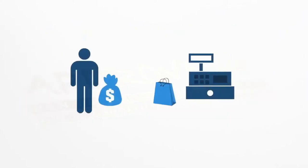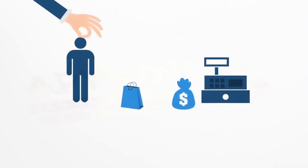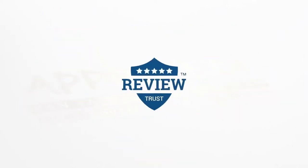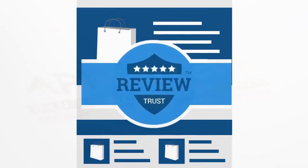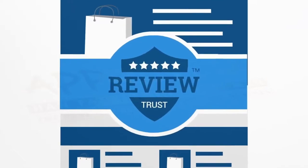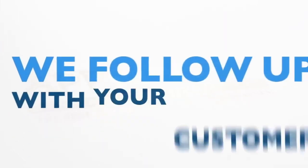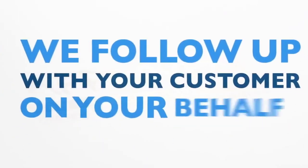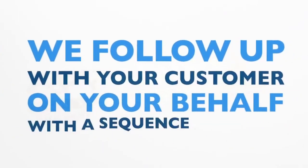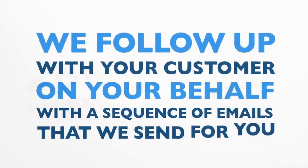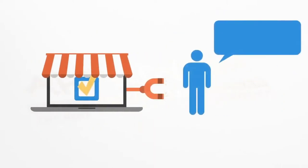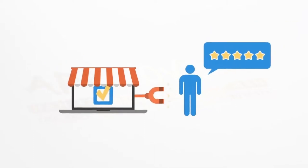From the initial purchase, we collect your buyers using one of our 14 plus integrations to your shopping cart or e-commerce platform. And we follow up with your customer on your behalf with a sequence of emails that we send for you. We even offer an option to entice your customers by leaving an honest review with an ethical bribe of your choice.